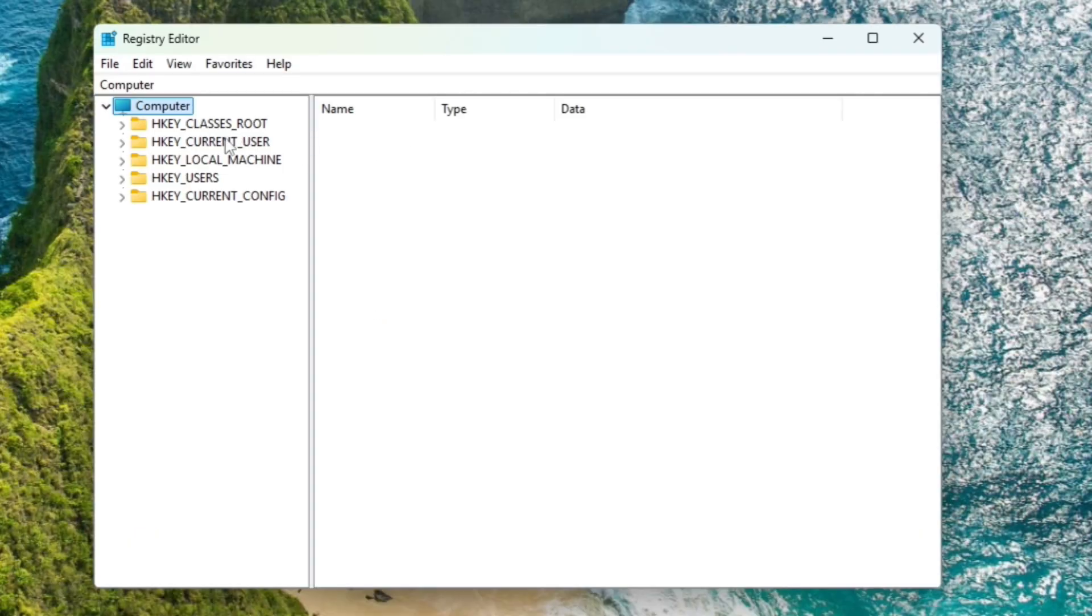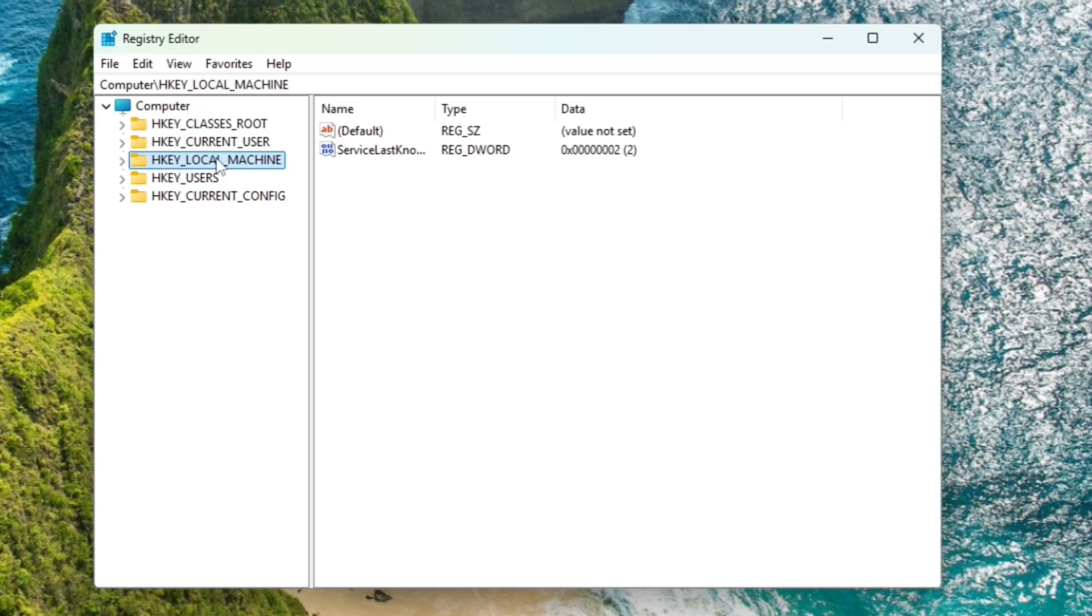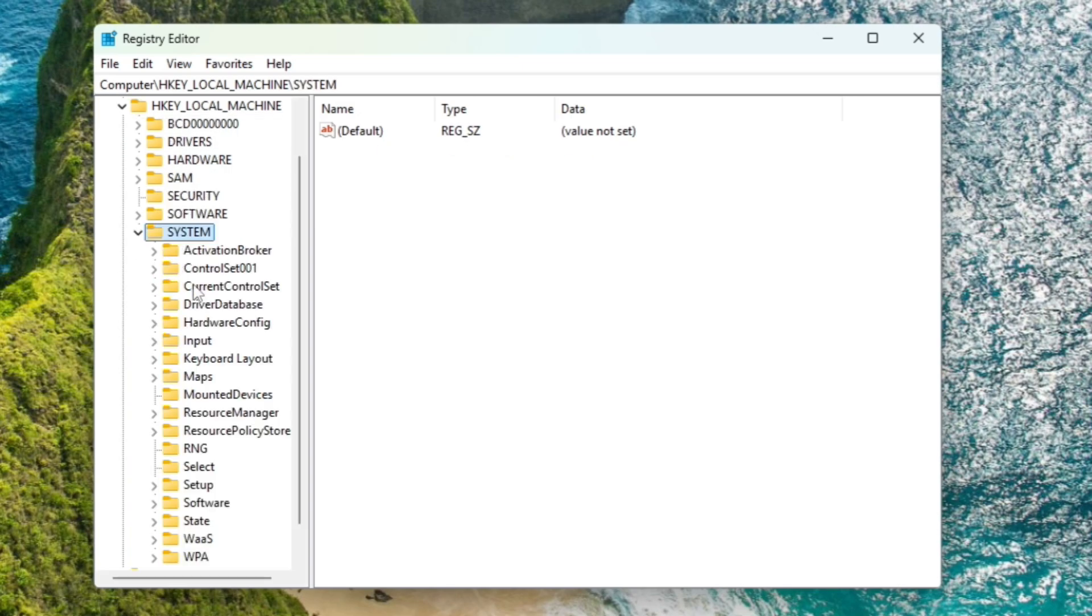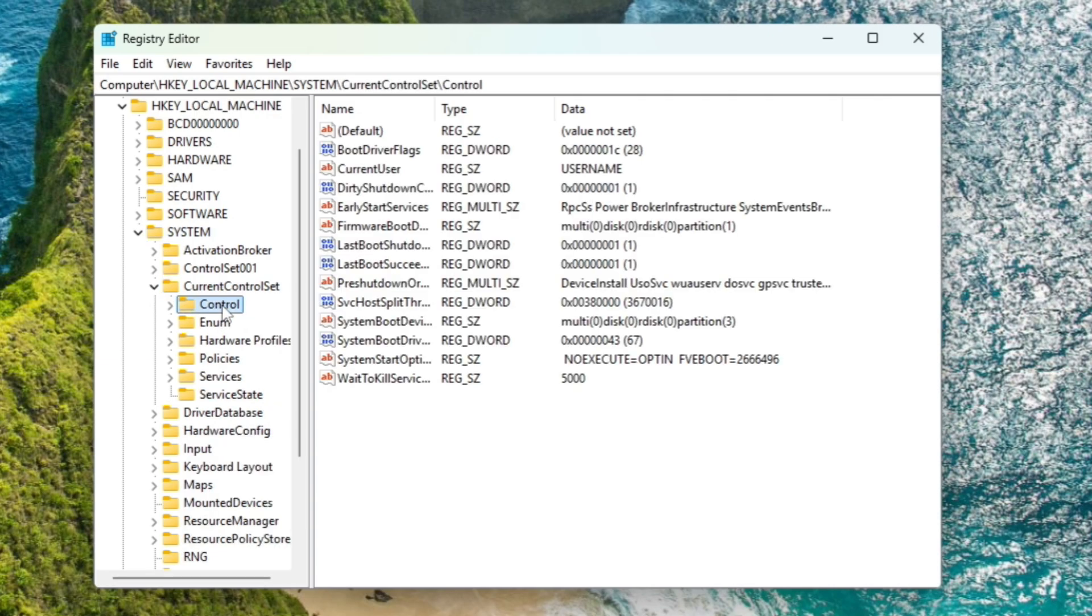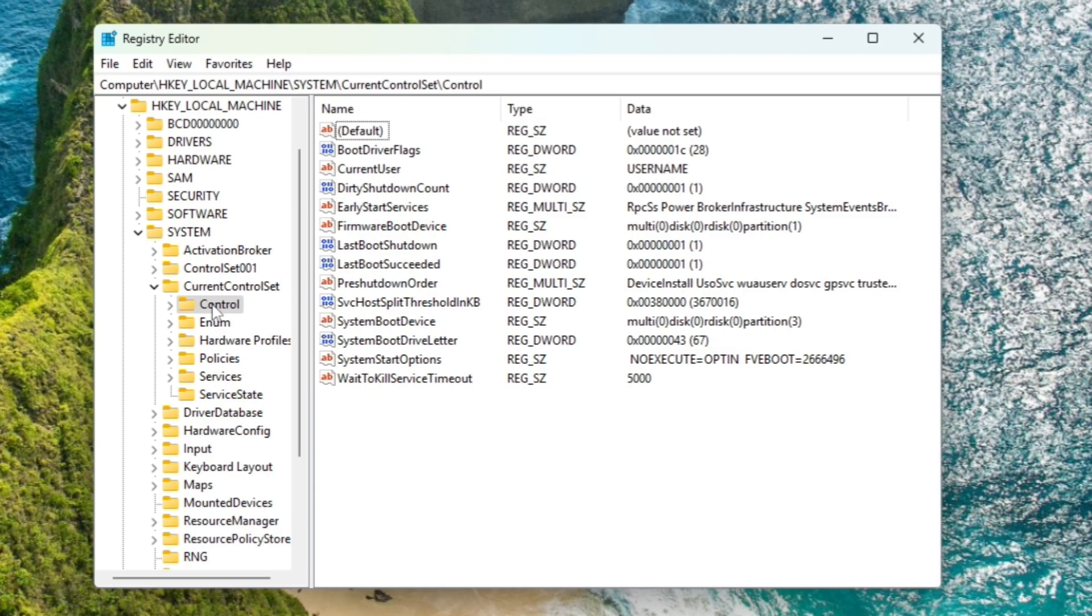Here from the left hand menu option, click on HKEY_LOCAL_MACHINE, then look for System and double click on it. Then look for CurrentControlSet, make a double click on it, then look for Control and double click on it.